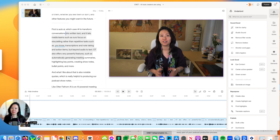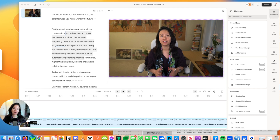I'm so excited to show you what I'm about to do using Descript's latest version and all the Underlord features released as part of their Season 6.